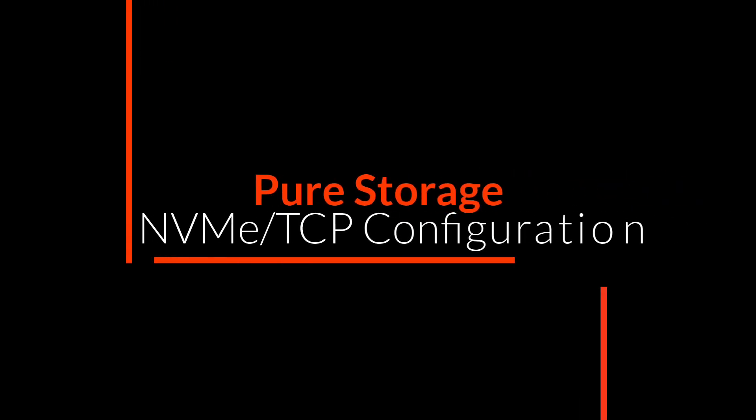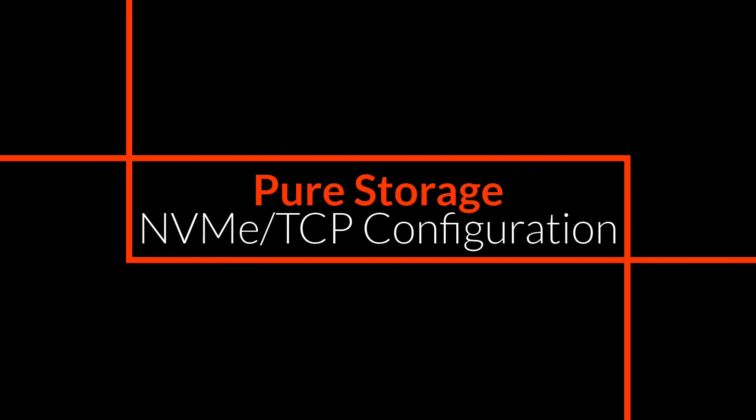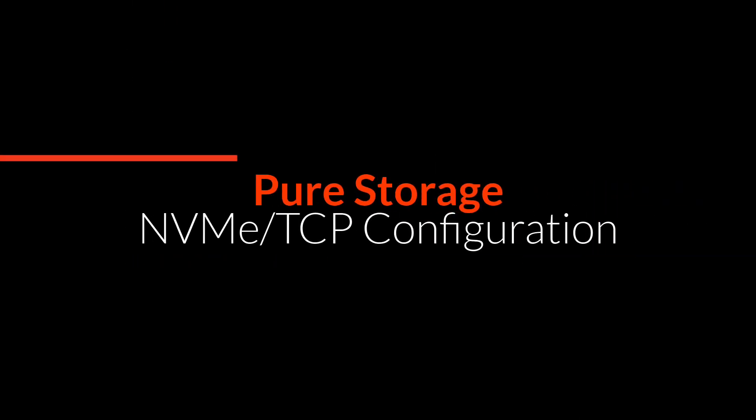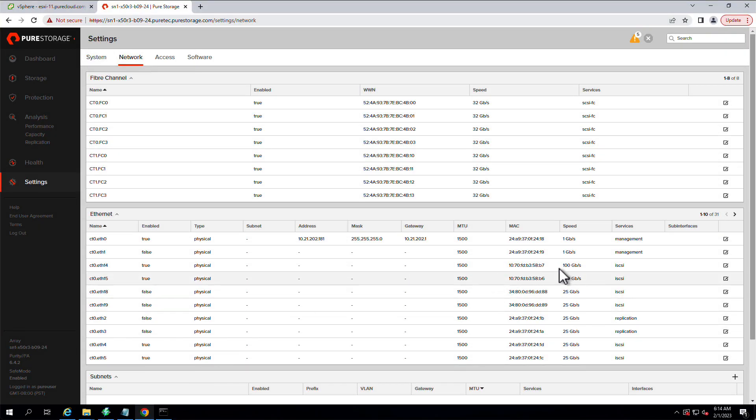Hi, my name is Nelson Elam. Today I'm going to show you how to walk through NVMe configuration of your FlashArray and ESXi environment.